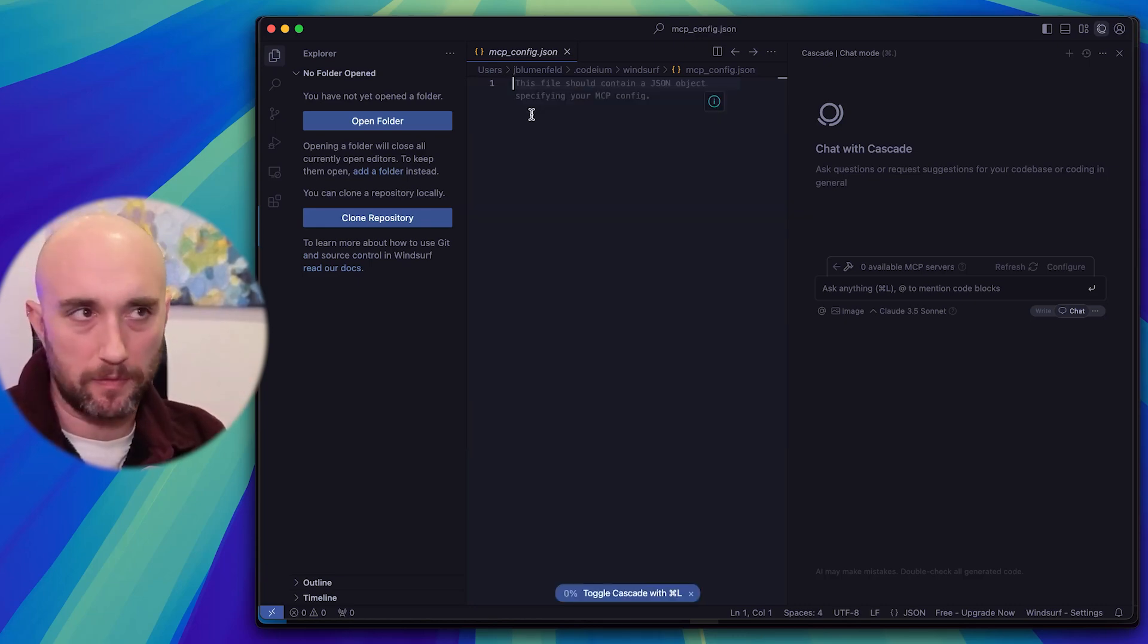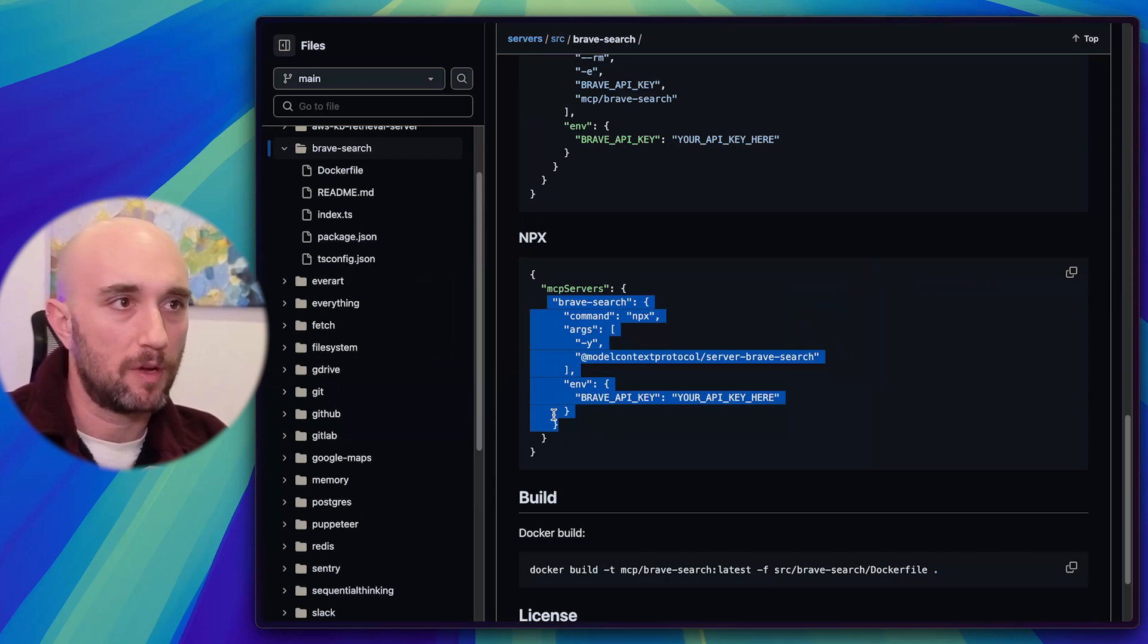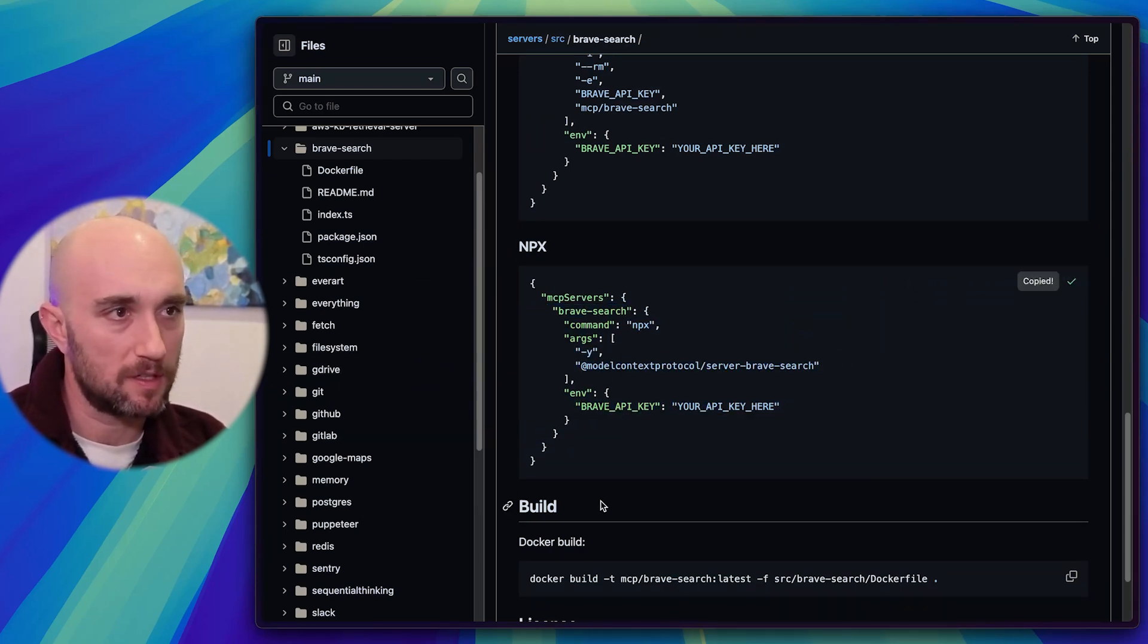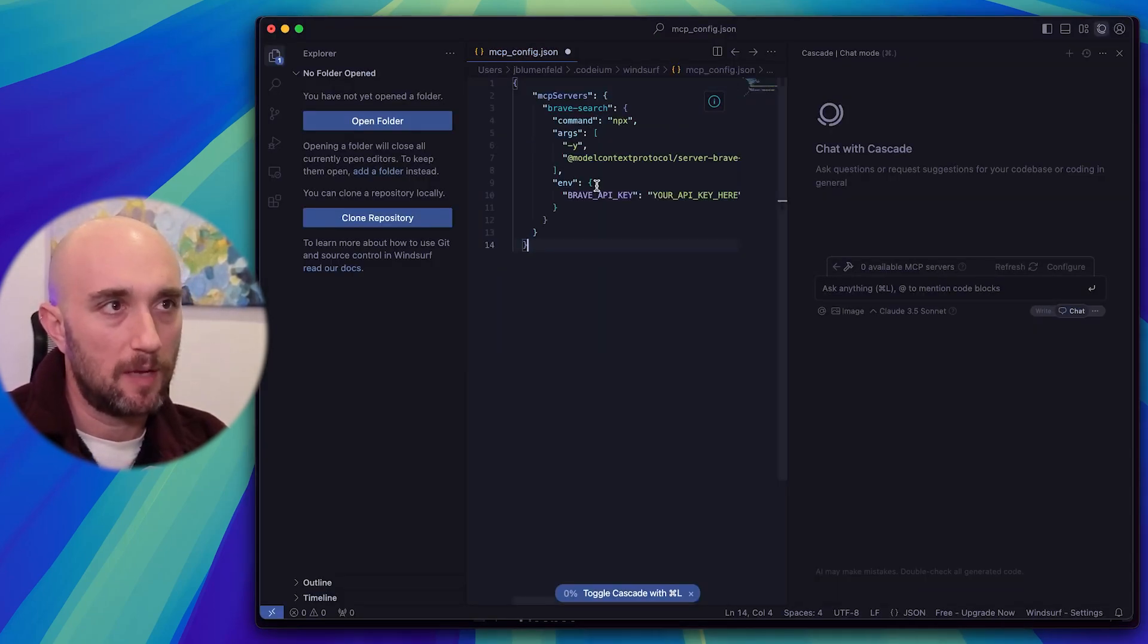So in this case, we're going to set up from scratch because there's nothing else here. Let's just go back to Brave Search. We're going to copy everything. Let's go like this, copy the whole thing. Paste it in here, and boom.